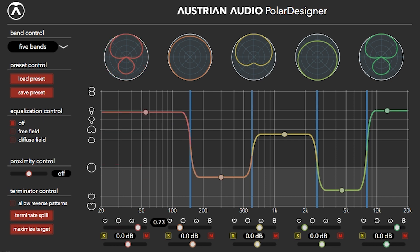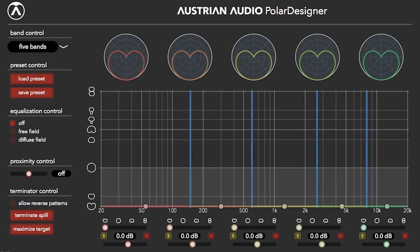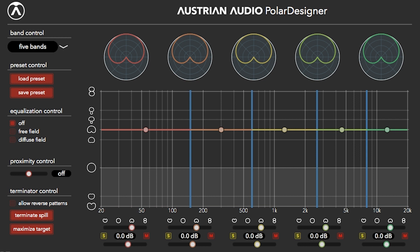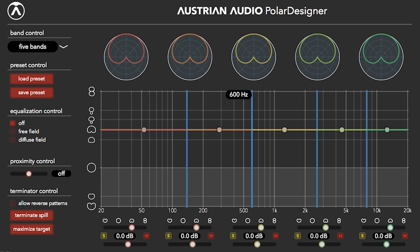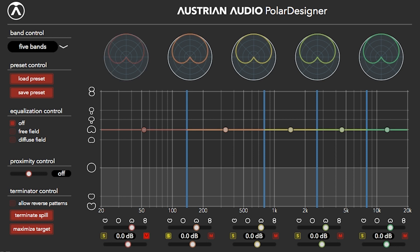There's a lot to discover in this incredibly powerful and flexible plug-in. Because of this, we've put demo files on our website that you can use as you explore. You can also use any stereo or dual mono file that you wish, although your results may vary. You can also use any dual output microphone available on the market.